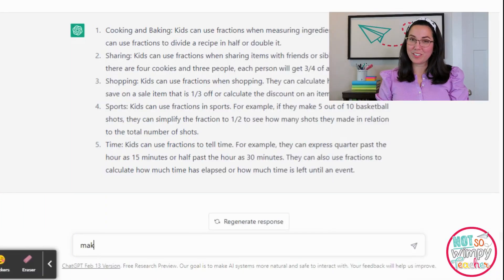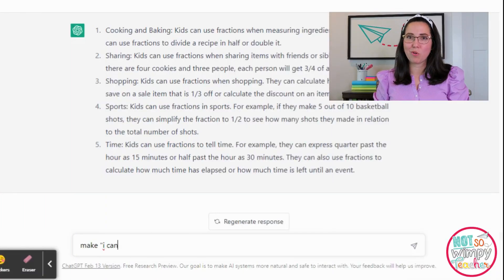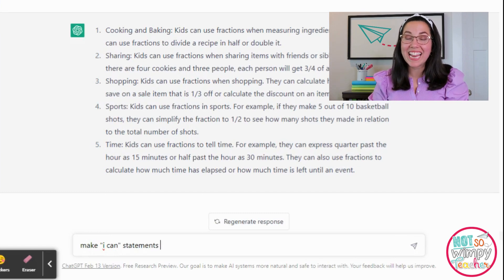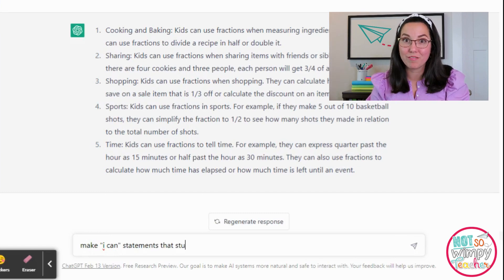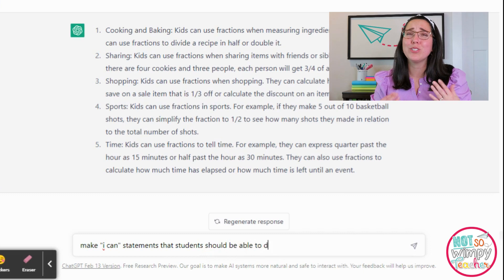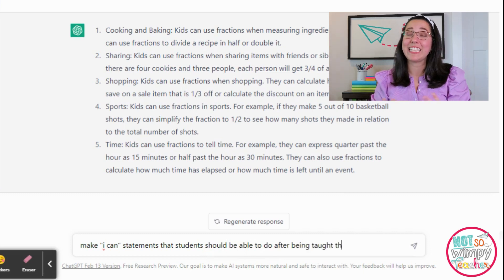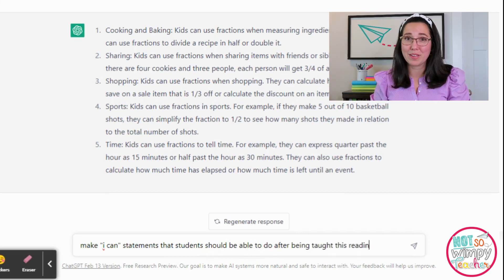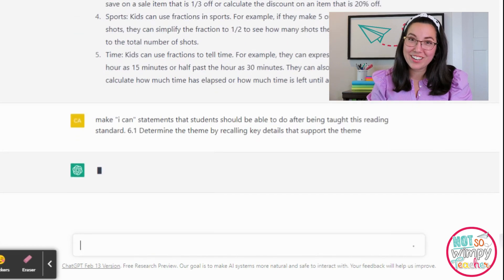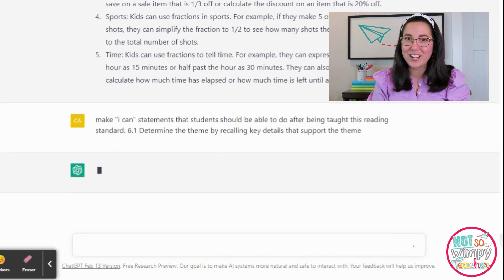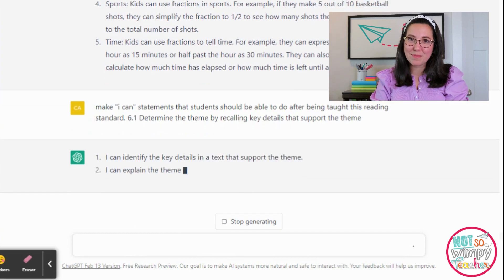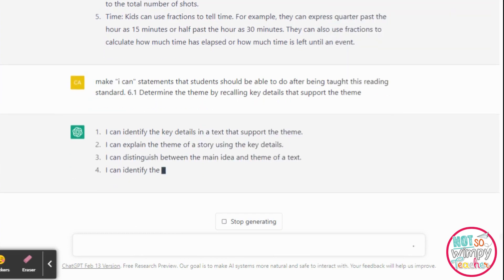Last but certainly not least, I asked for 'I can' statements, or learning objectives. I love using this technology for that because sometimes it's so hard to dig into those standards, and it's even harder to come up with ways to make them relatable for students. ChatGPT did an awesome job generating 'I can' statements for a specific reading standard.